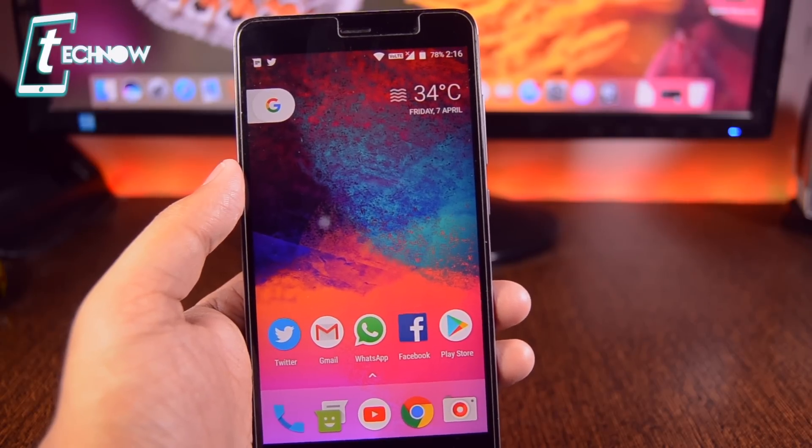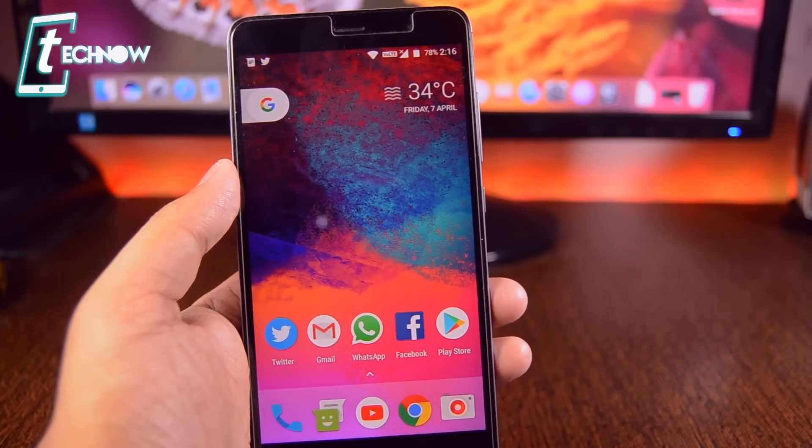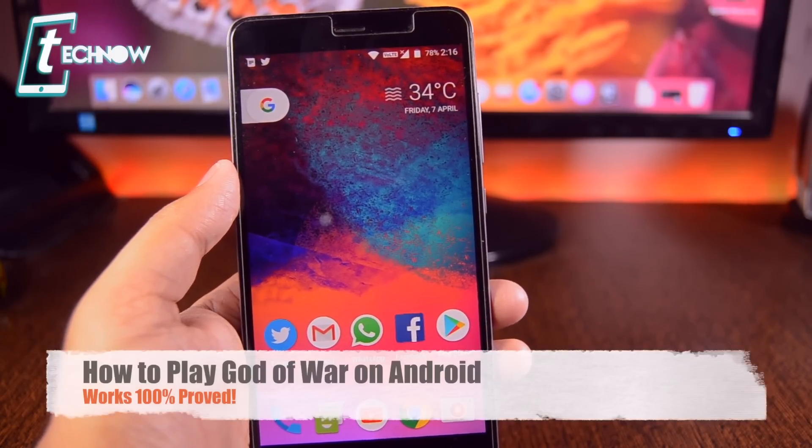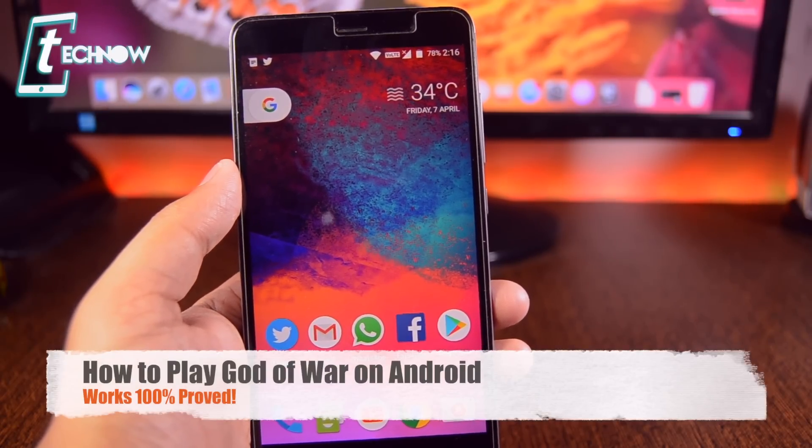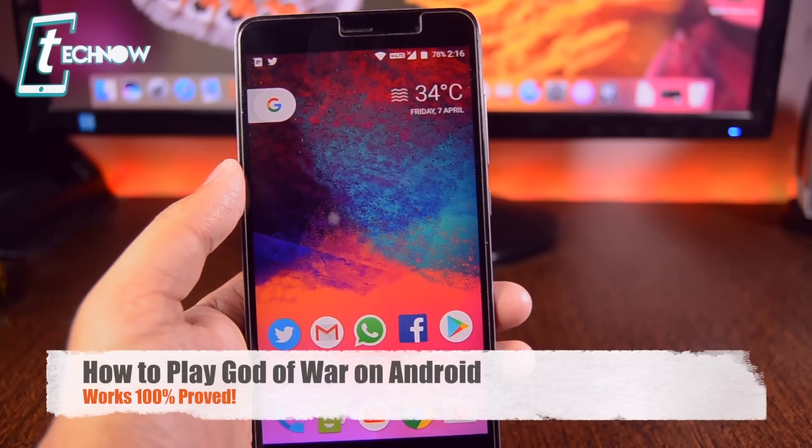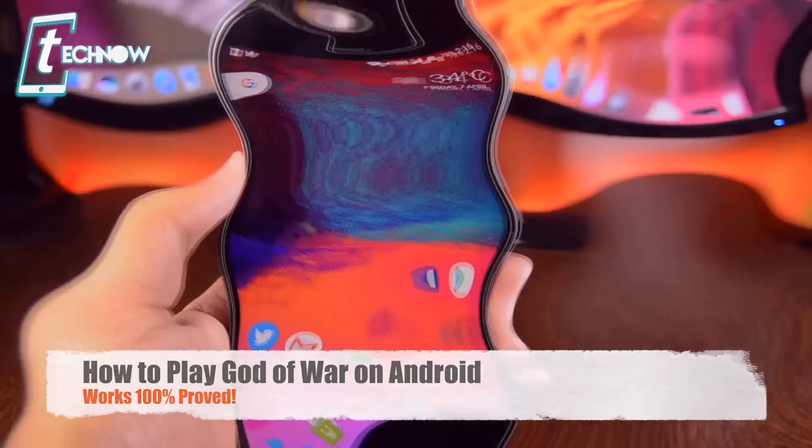What's up guys? TechNarivu here. In this video, I'll show you how you can play God of War right on your Android devices.